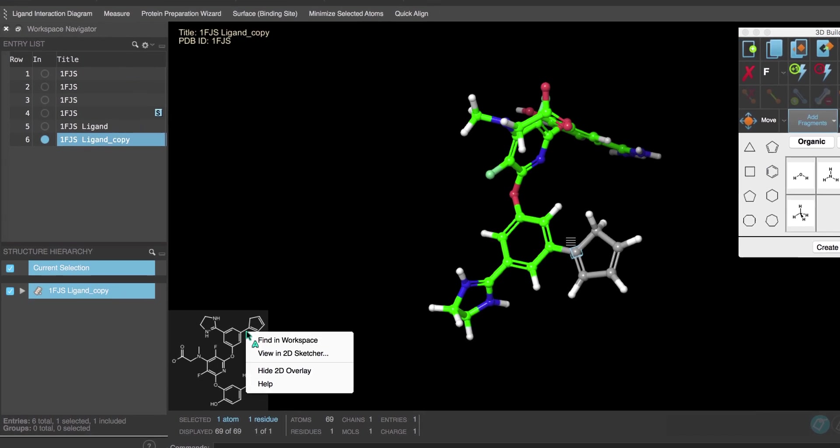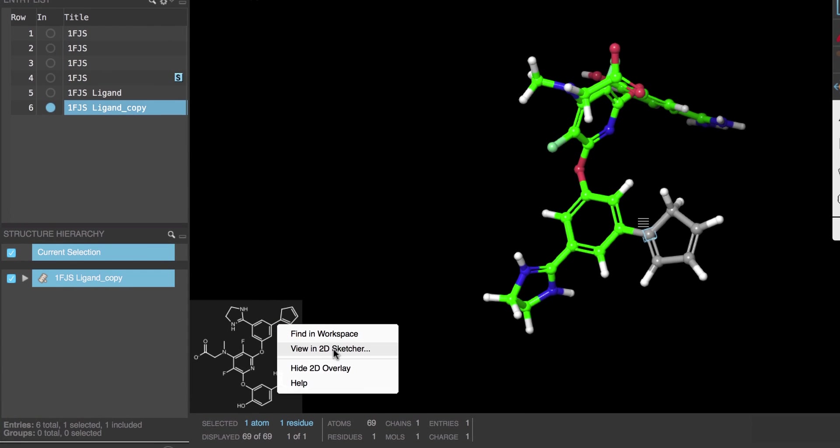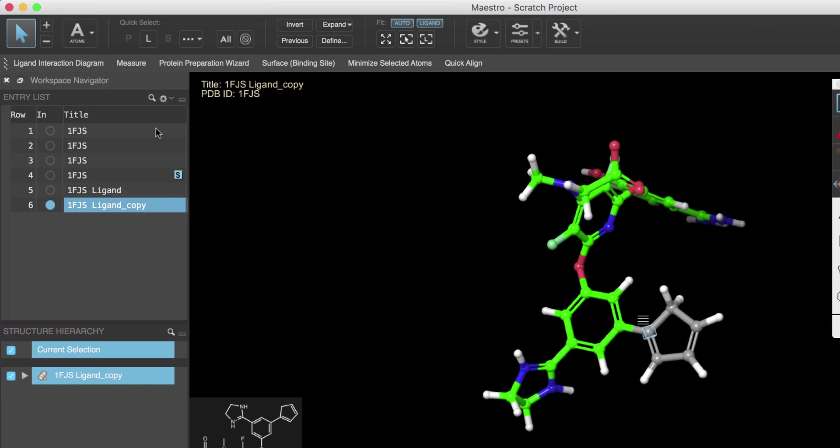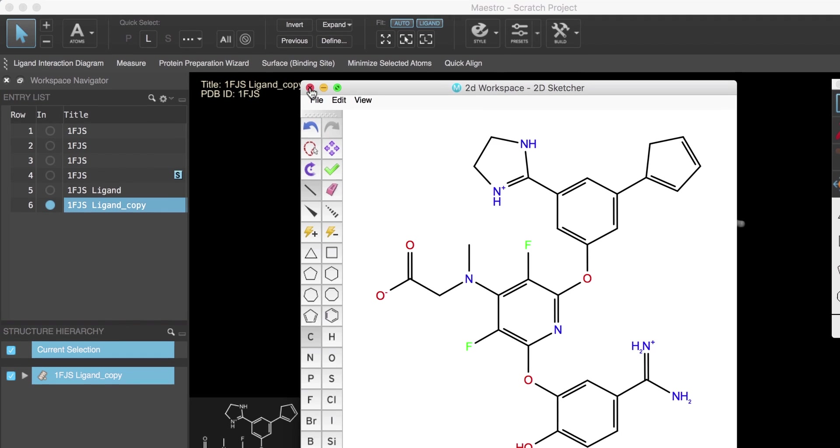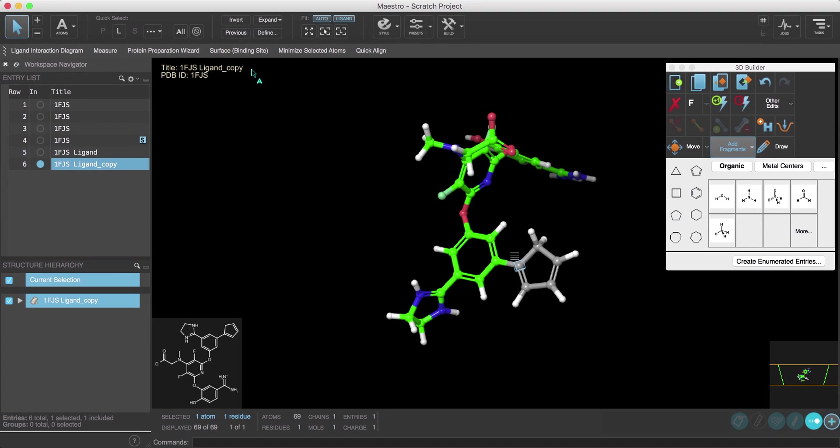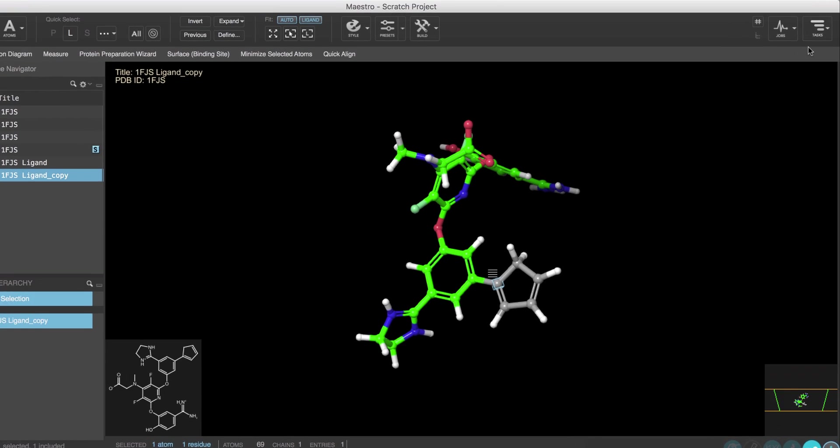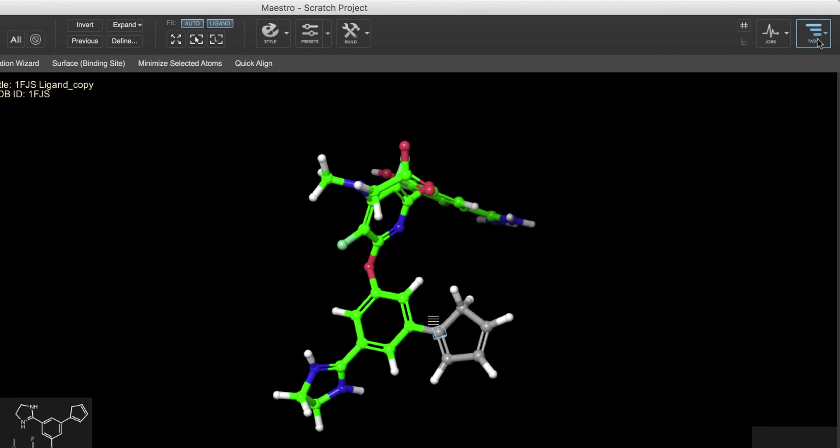And finally another way to modify the ligand is to use the 2D sketcher. This can be accessed from the 2D overlay or the Edit menu. All right, so that's a fairly quick run through of some of the features in the new Maestro. Perhaps the last feature worth mentioning here is the new task tool.